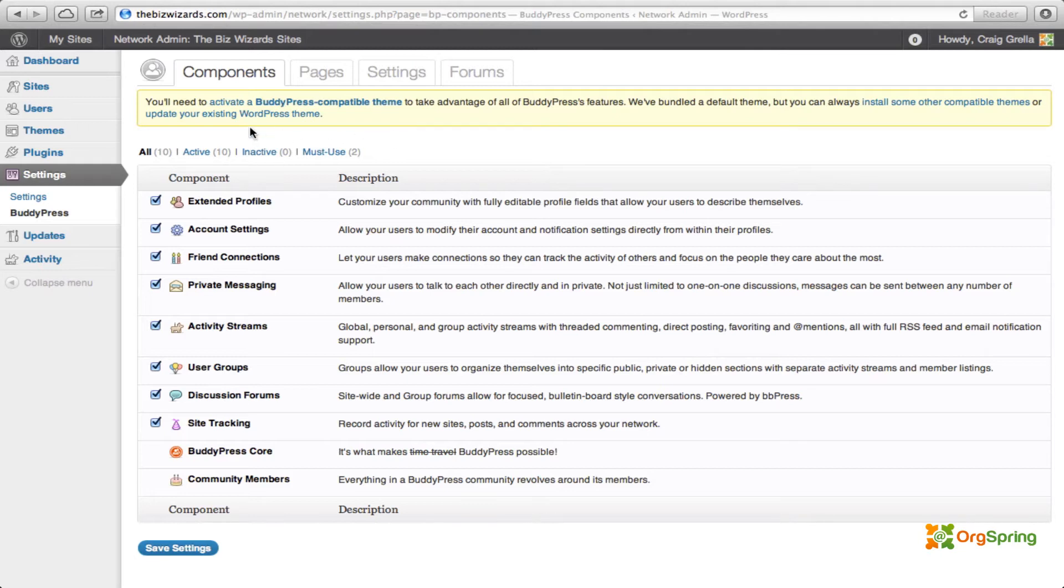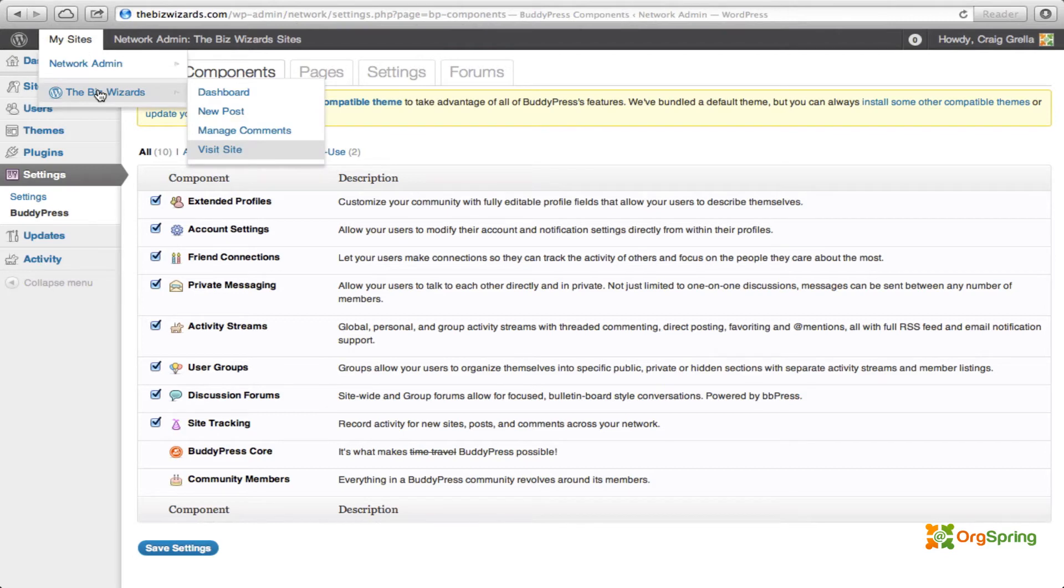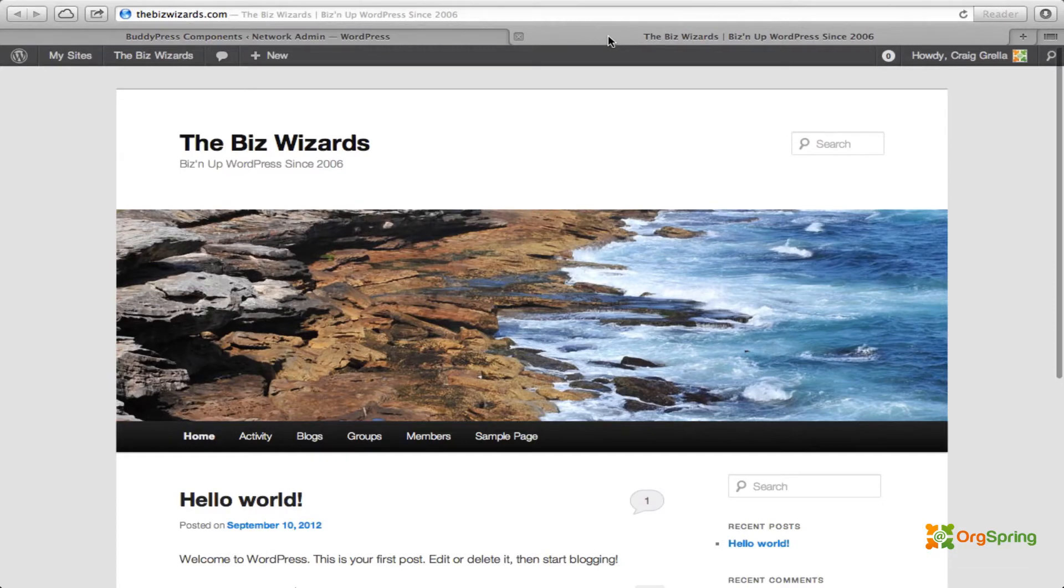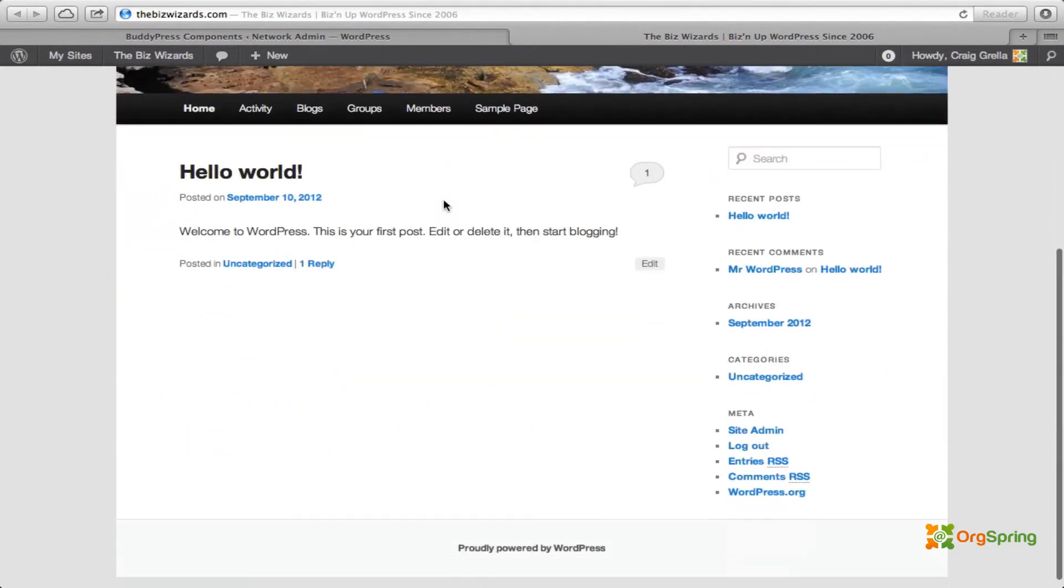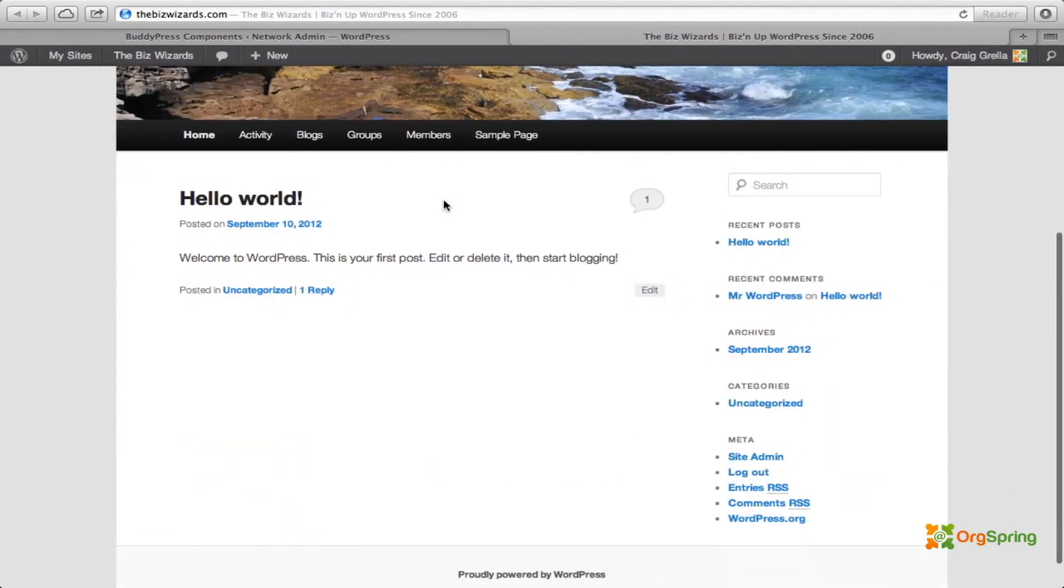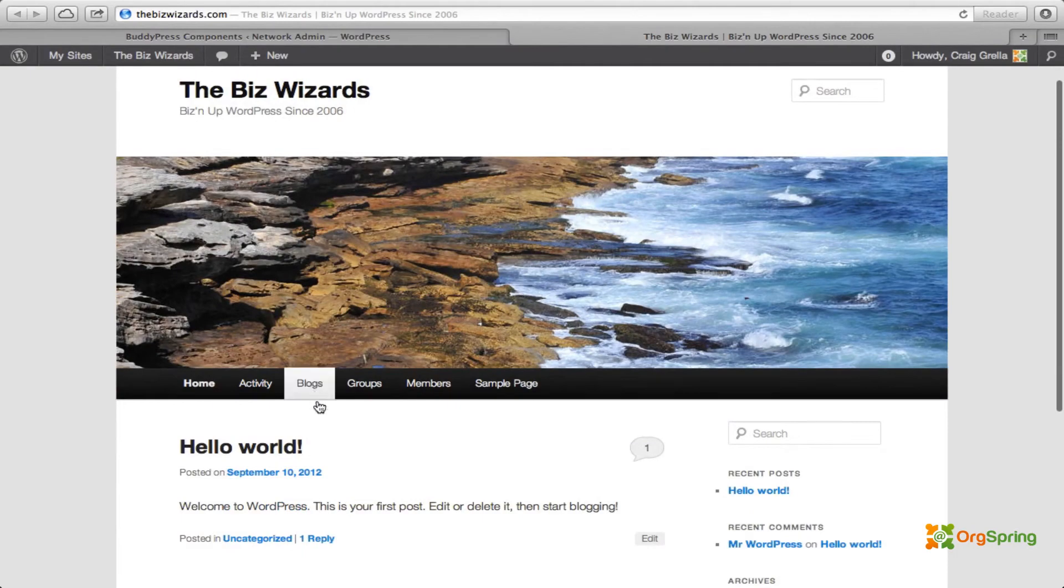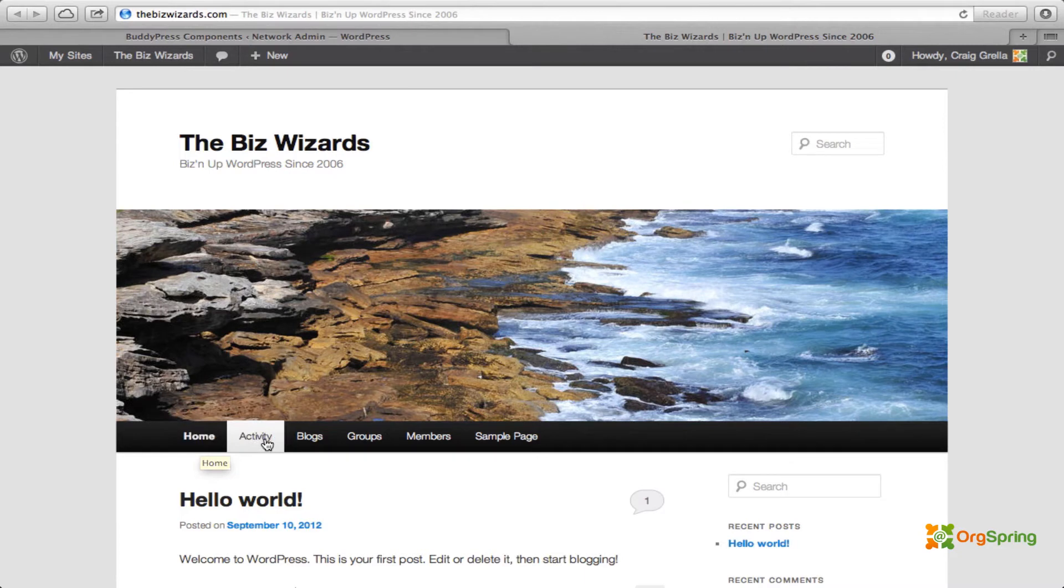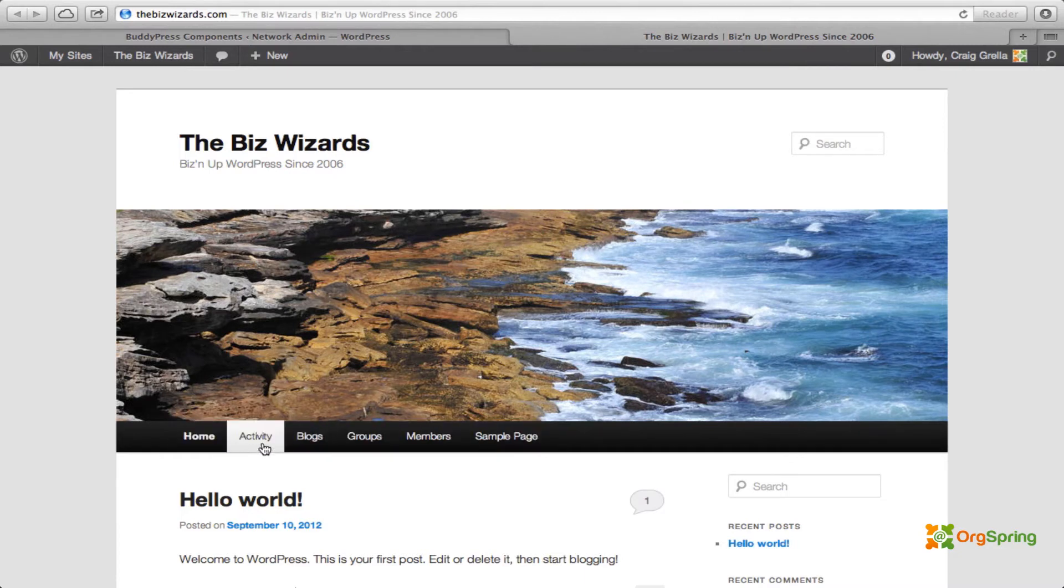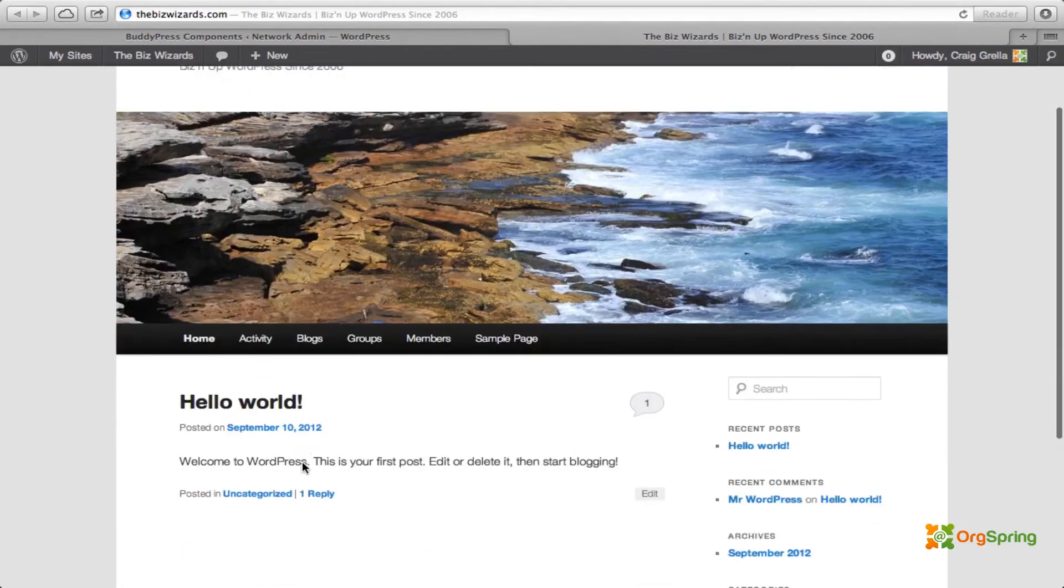So we'll notice here that without using a BuddyPress compatible theme, most of these functionality components won't be visible. So to demonstrate that, you'll come up here to My Sites. You'll click on the site that you have installed to work with Network. And we will go down to Visit Site. Again, on a Mac, I'm clicking on Command and then clicking on that link. It opens up a new tab. And you'll see here that here is the standard installation of our site. You'll see that it's working. It's using the 2011 theme, pretty simple, the obligatory Hello World post. Now, you'll see down here, BuddyPress has gone and added these specific functionally menu tabs here for activity, blogs, groups, members, and sample page, which is one of our pages we have here.